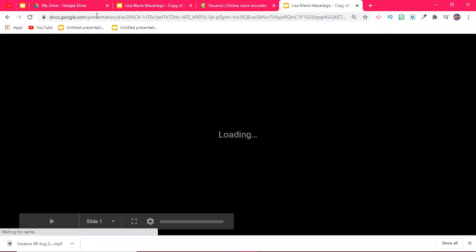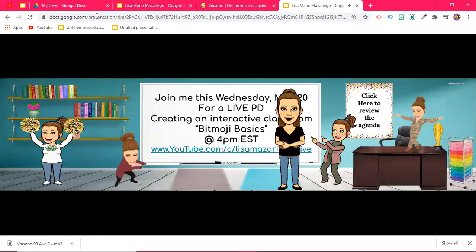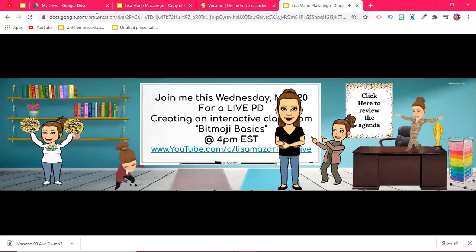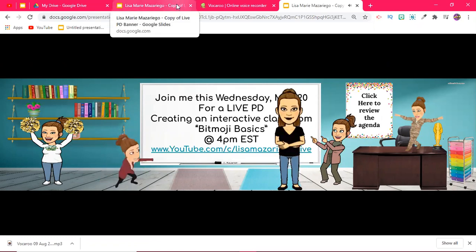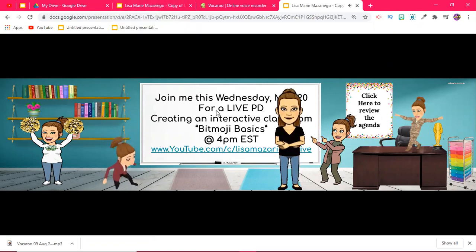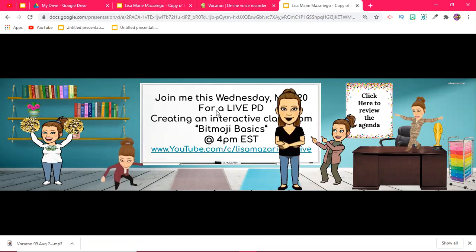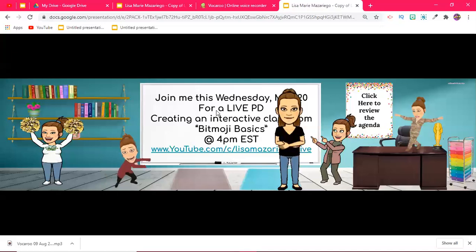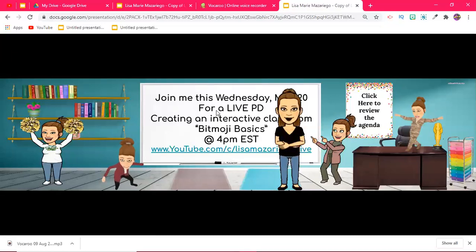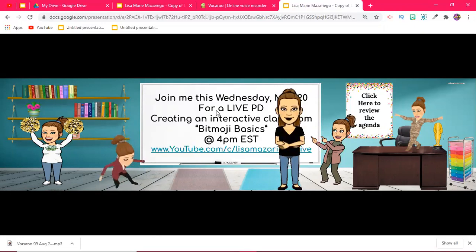That right there is how you get your talking Bitmoji into your classroom without your students having to click on anything. Then they already have their verbal instructions on how to use the classroom. It's really great because Vocaroo there's no time limit. So if you really want to give a little bit more of an introduction of yourself you can do that as well.